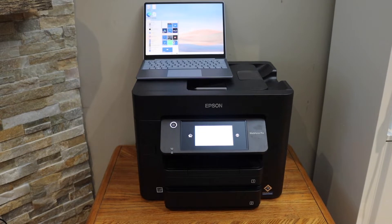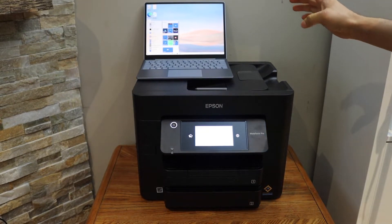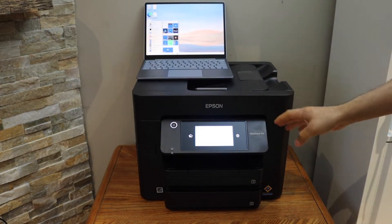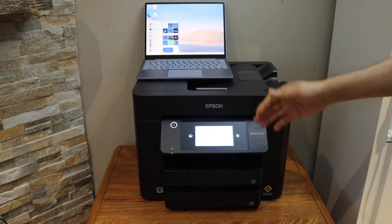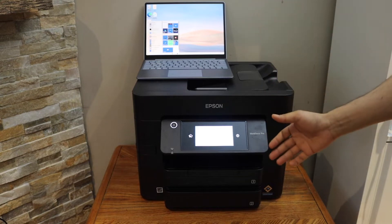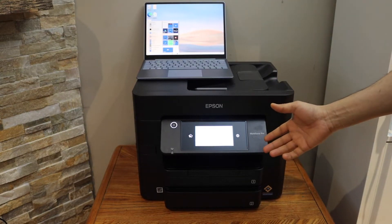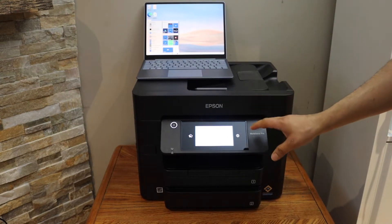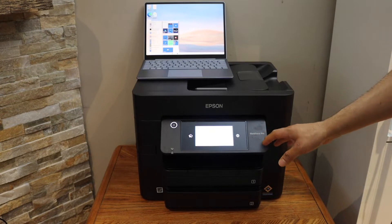In this video, I'm going to show you how to set up your Epson Workforce Pro 4833 printer with a Windows 10 laptop. The first thing is to connect the printer to the Wi-Fi network.